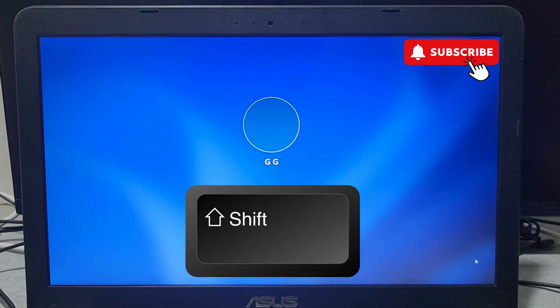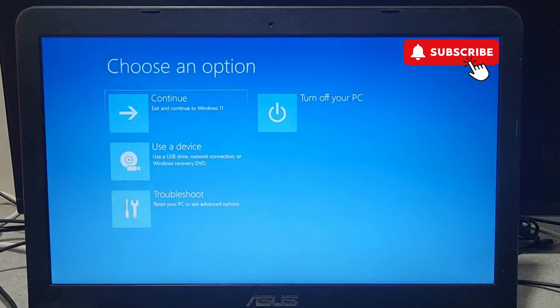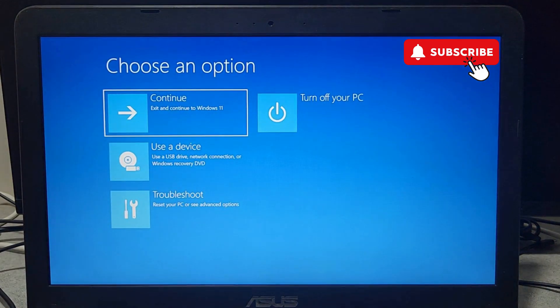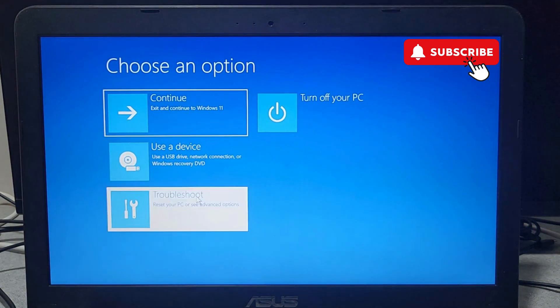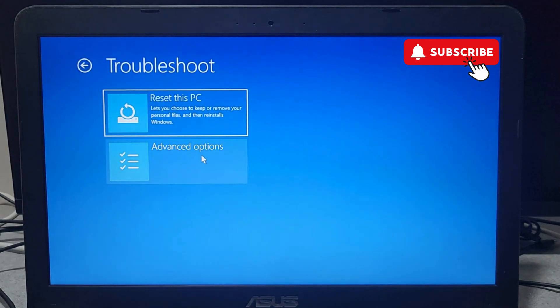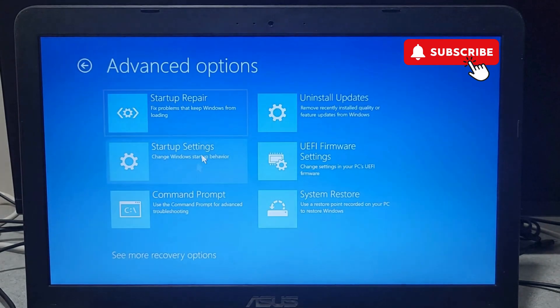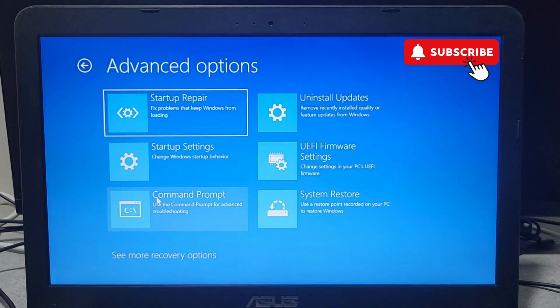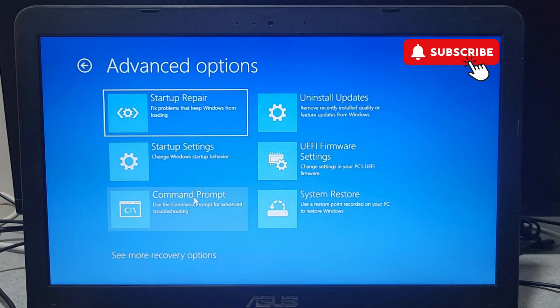Now wait for your computer to reboot. Keep holding the Shift key while it's doing that. Once you see this blue screen, click on Troubleshoot option. Now click on Advanced Options. Now click on Command Prompt.